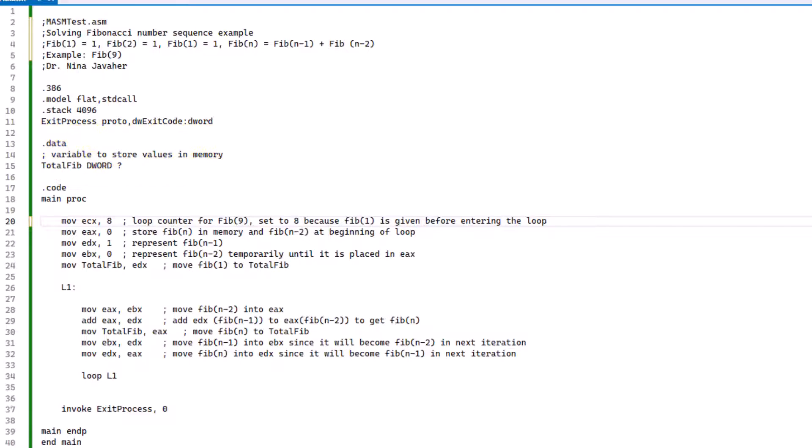So moving to the main section of the program, we will be moving 8 to ECX. Remember, we're solving for Fibonacci number 9, and this is going to be the loop counter for that. We're setting it to 8 because FIB 1 is already given before we enter the loop, so we're not counting FIB 1. Because of that, we're starting from 8.